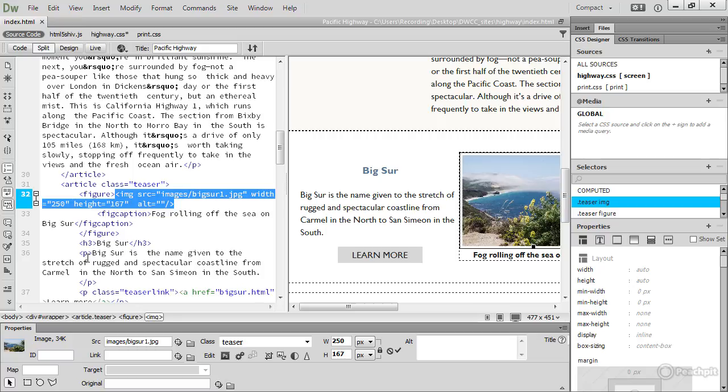You work much of the time through specialized panels and dialog boxes. One of the most important is this one here at the bottom. It's known as the property inspector.